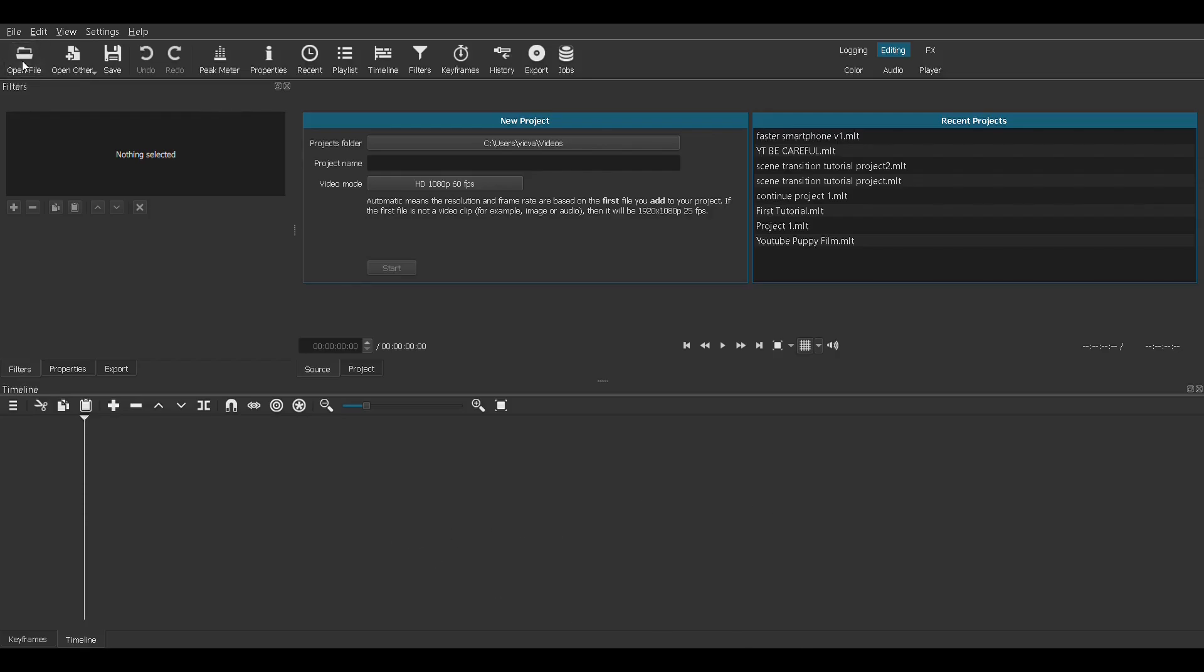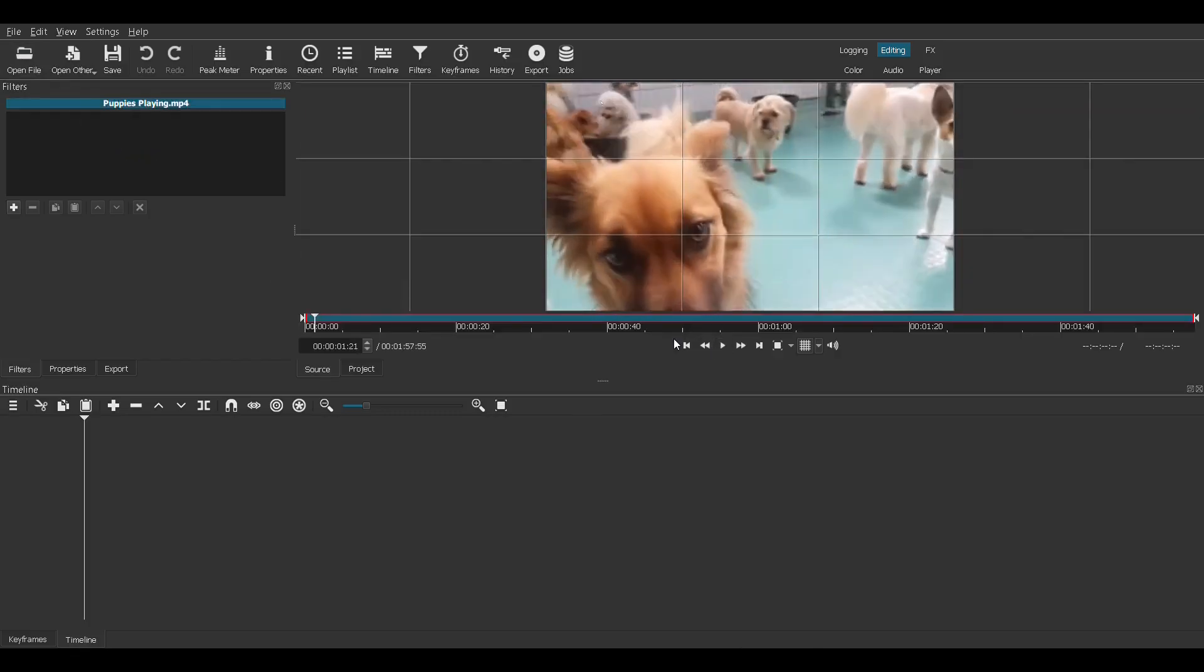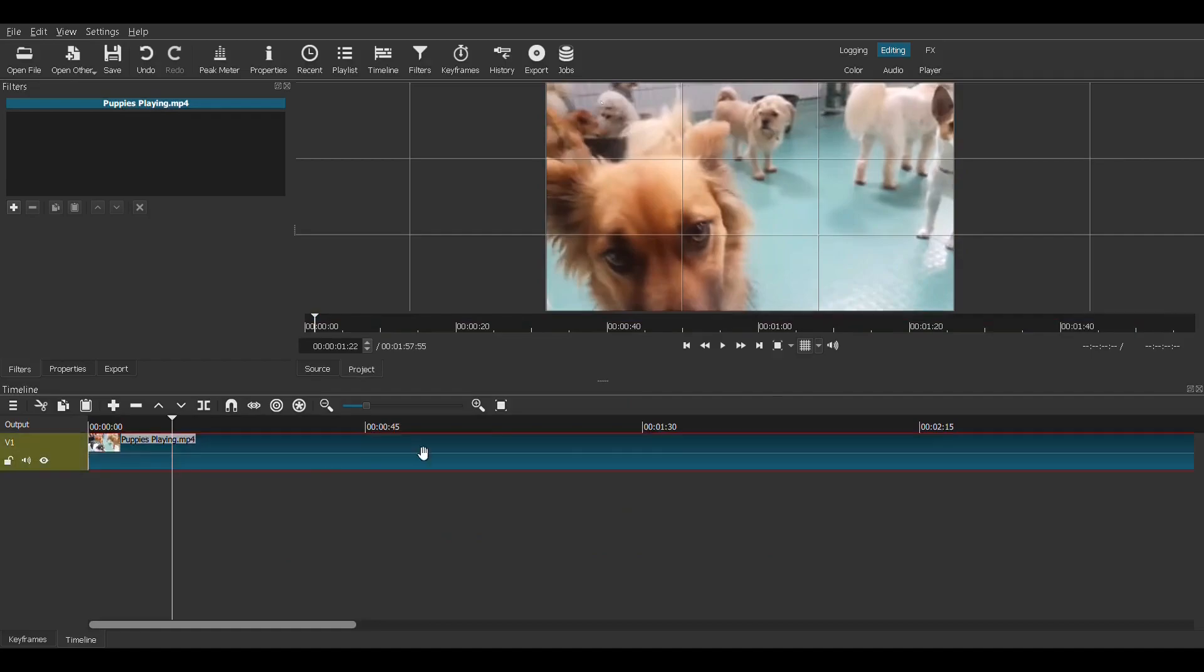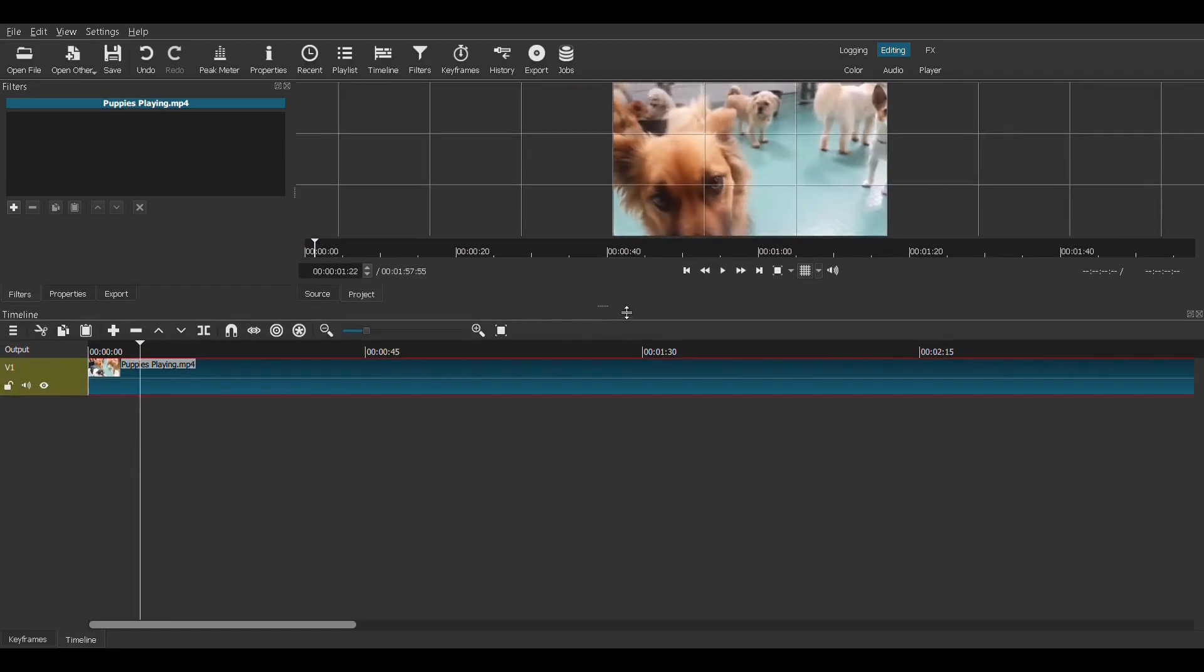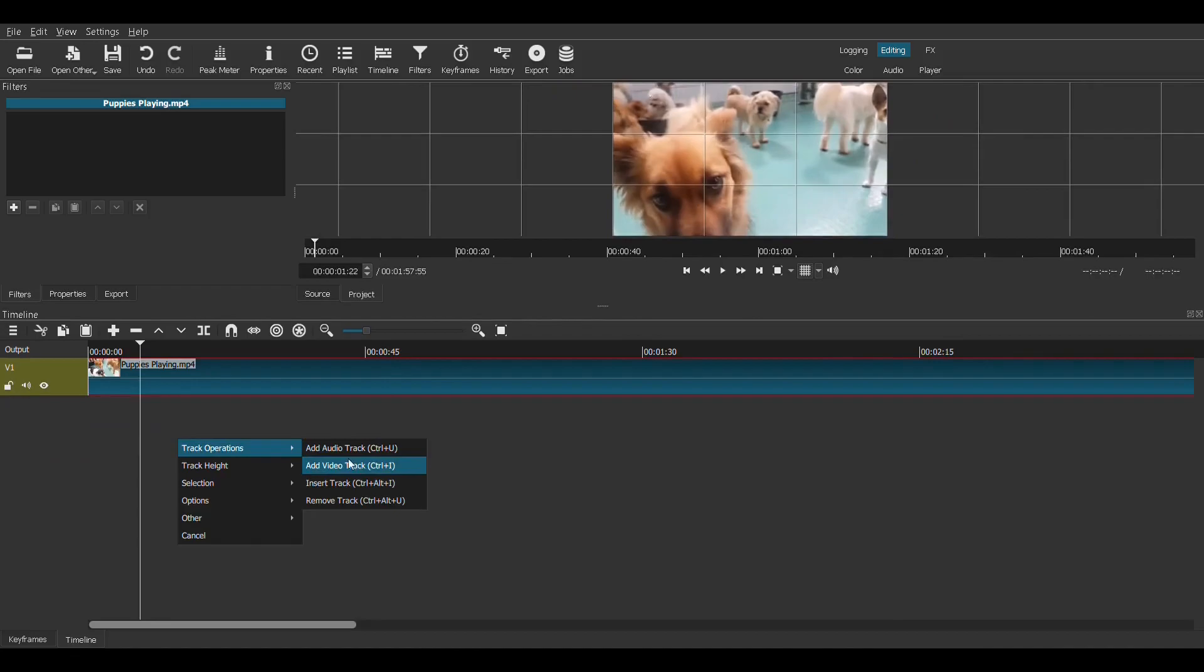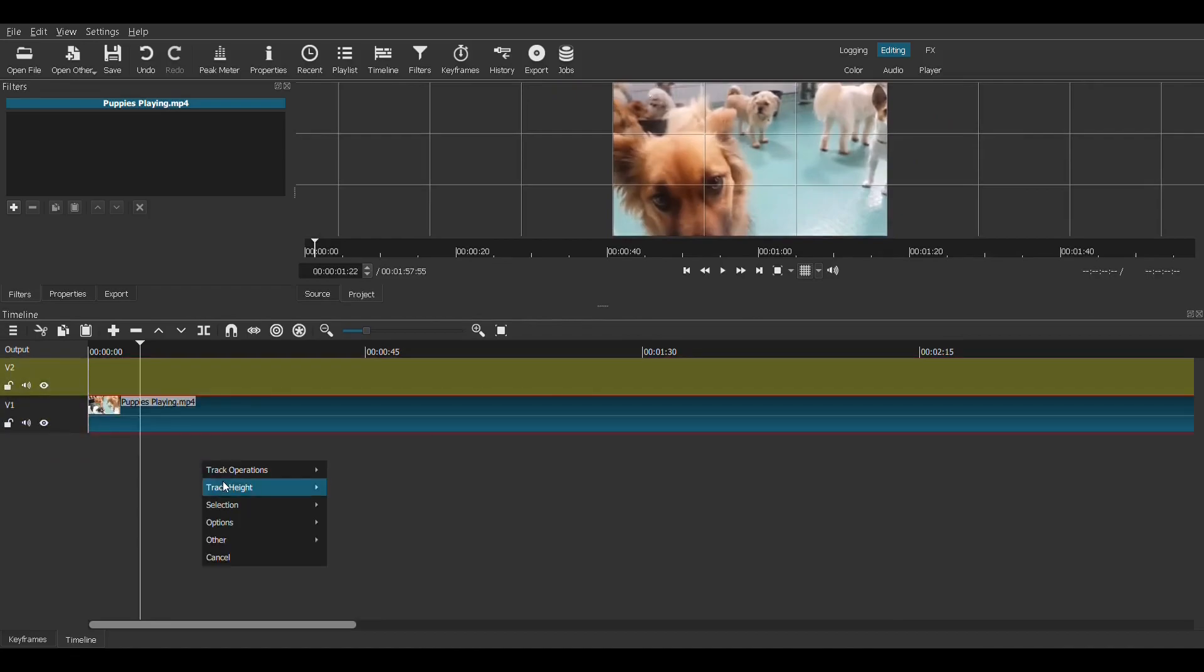First let's open up a file. I will use a file called puppies plane. There are the puppies. Click, drag down into the timeline. Okay, let's give ourselves some room to work. Let's add a video track. I like to have room to work, I like to have more room than what I need.